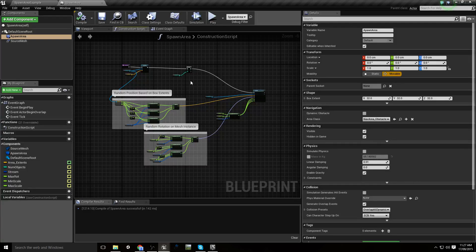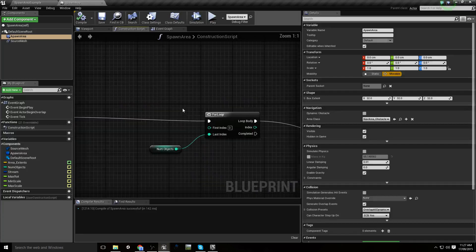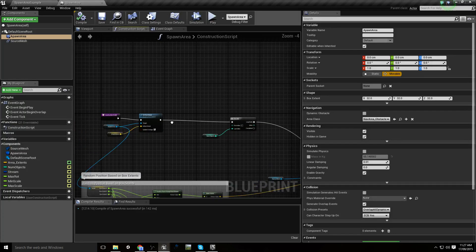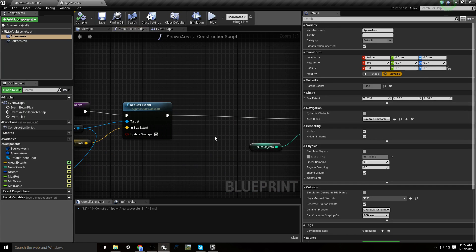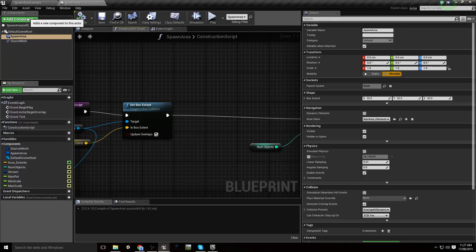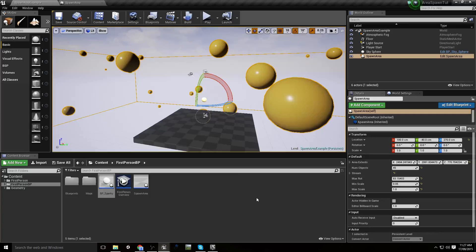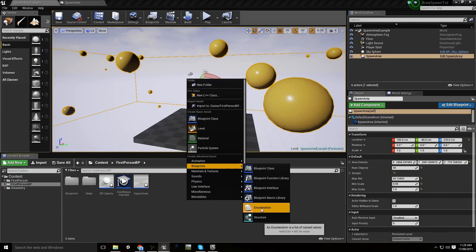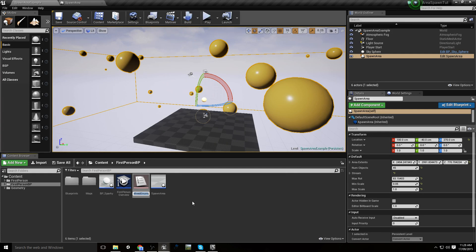If we wanted to make the spawn area more versatile, we could create an enum telling it what we actually want to spawn. Let's get cheeky with it — we want an enumeration and we'll call it Area Item Type.